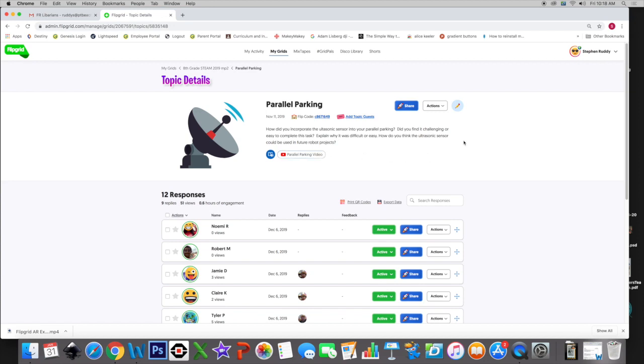So right up here, I can ask them questions. And when I do Flipgrids, I like to say, hey, if you go through, when you do yours, just make sure you respond to each one of my questions, and you'll do a great job. This gives them a real great jumping off point, something to hold on to. They don't feel like they don't know what to do. They know exactly what to do.